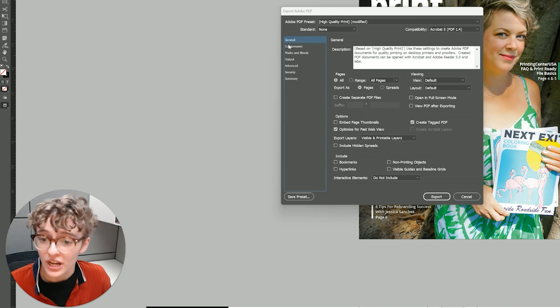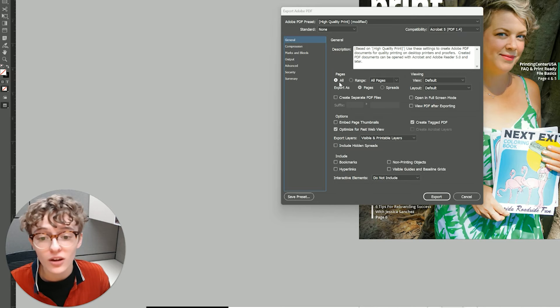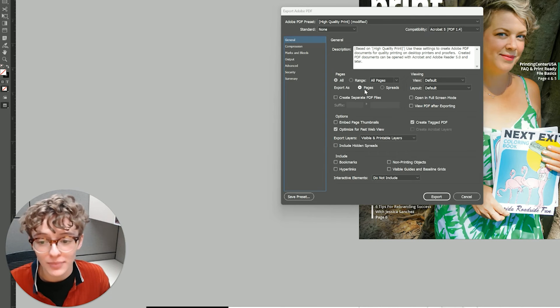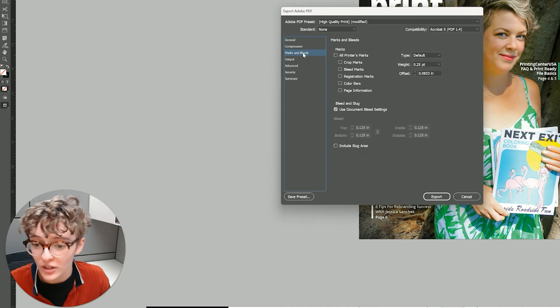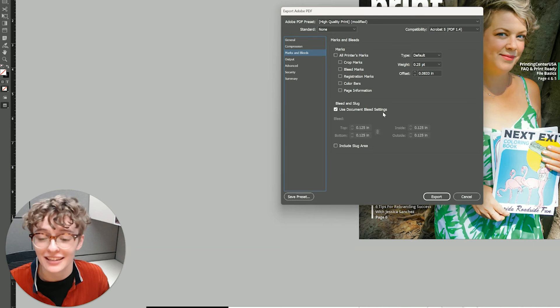In this window labeled General on the left side, I need to select All Pages and Export as Pages. Next, I want to go over to Marks and Bleed on the left and select Use Document Bleed Settings.